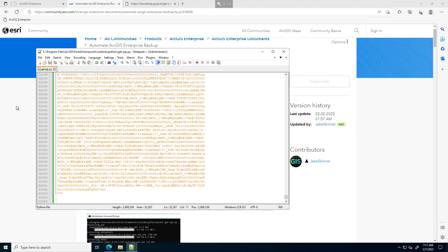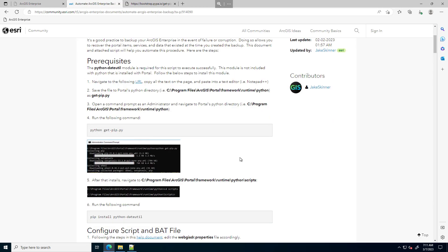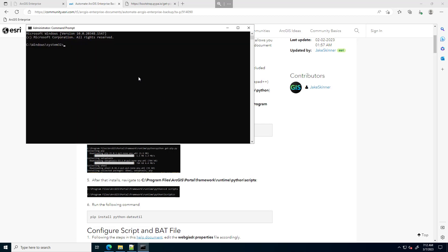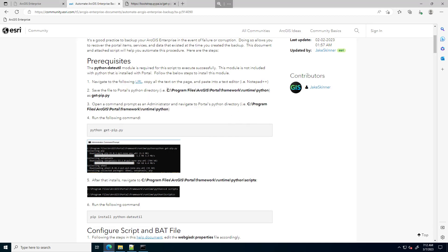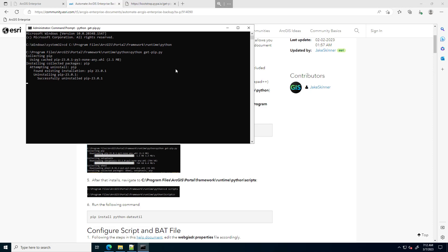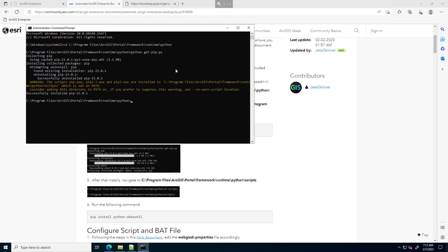Now that I have that, I can run a command to install the dateutil module. To run that command, I need to open a command prompt and navigate to Portal's Python directory — that same location. I'll open a command prompt as administrator, right-click, run as administrator, and cd to that location. Then I can run the get-pip.py command. I'll paste that in and execute it. This will install the get-pip module, which will allow me to grab and install other modules locally. We'll give it a minute to execute — and it's installed.